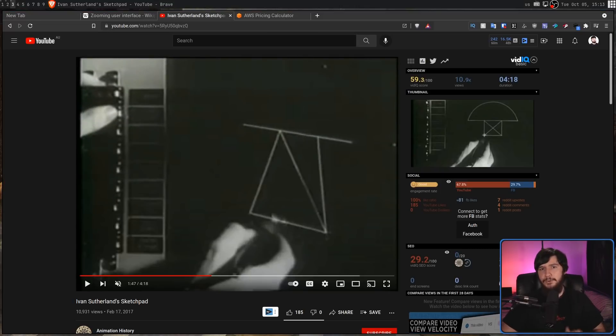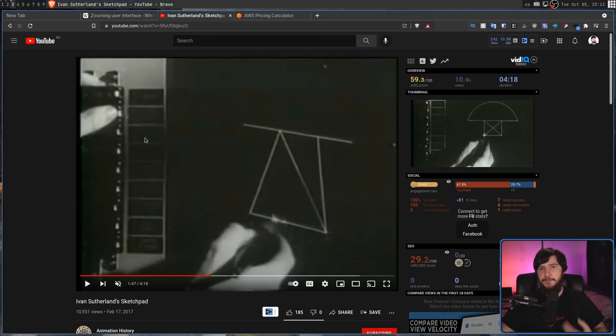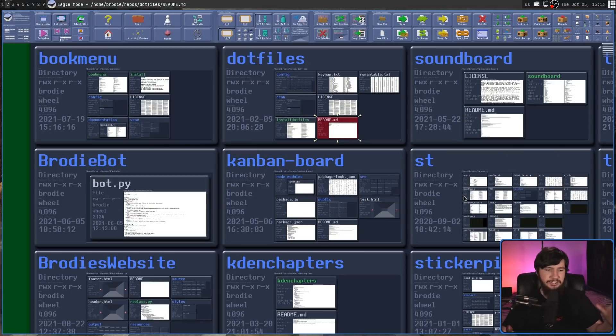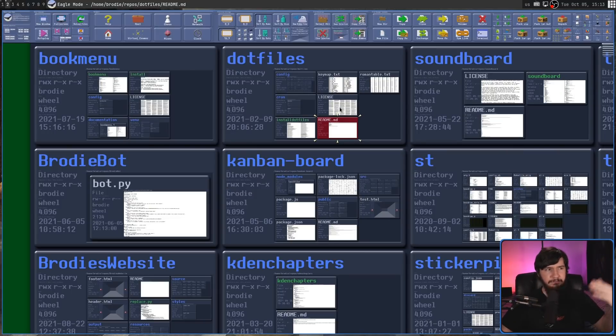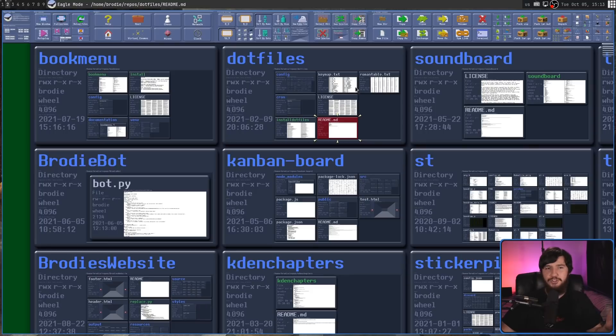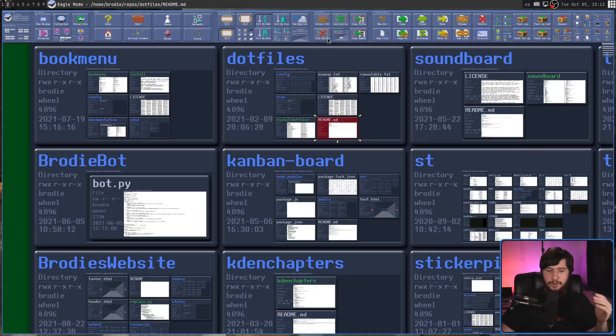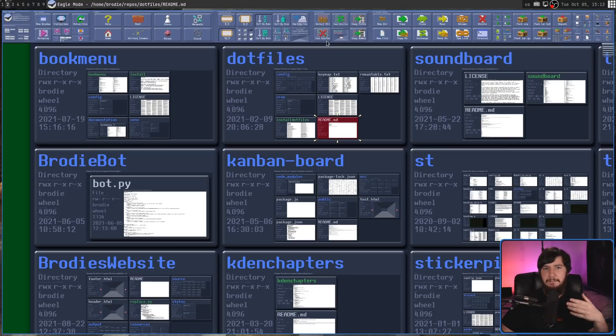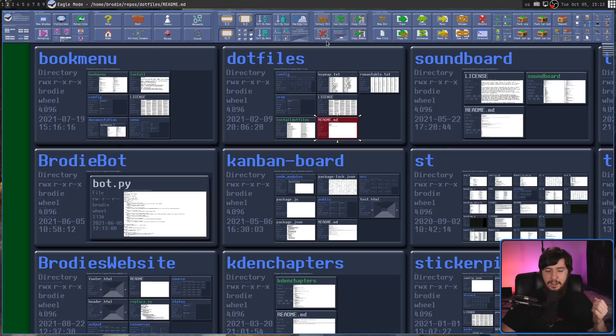Now, while the idea of a fully zoomable interface that basically does away with menus and all that sort of stuff really never caught on, like most people don't use programs that act like Eagle Mode do, some of the core concepts of a zoomable interface being able to pan through the application and zoom to access different parts of it have stuck around today and do see very, very common modern usage.